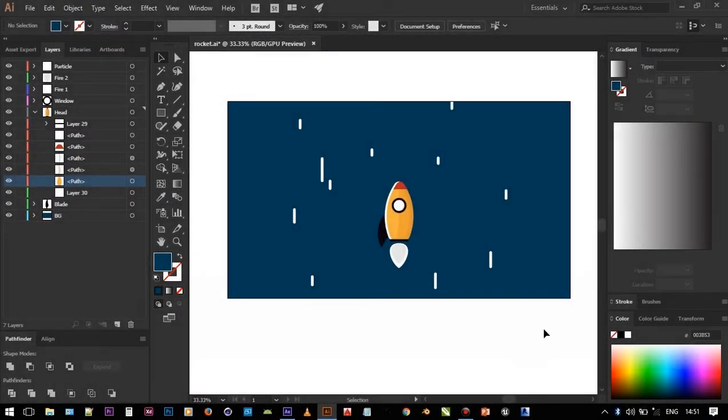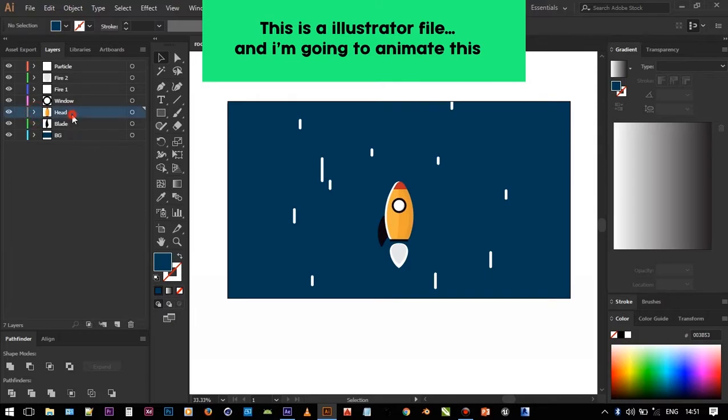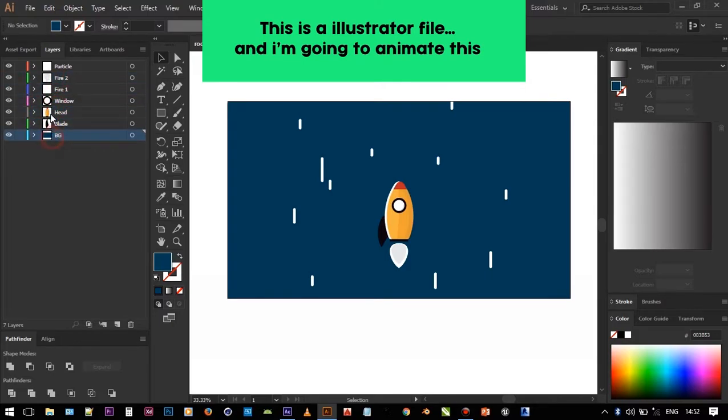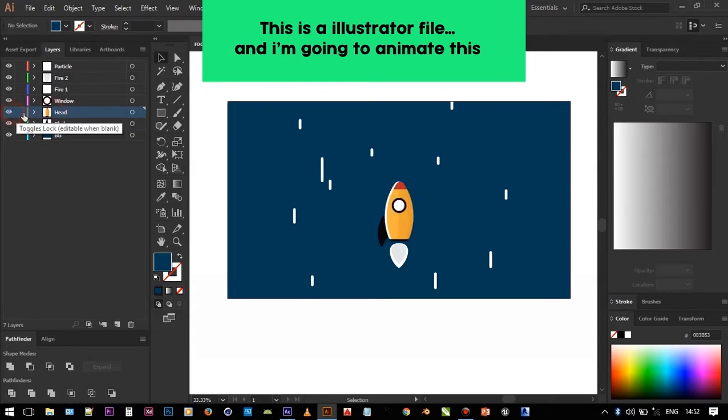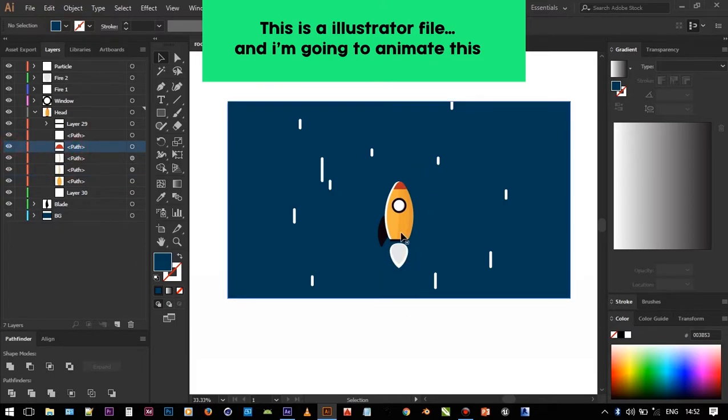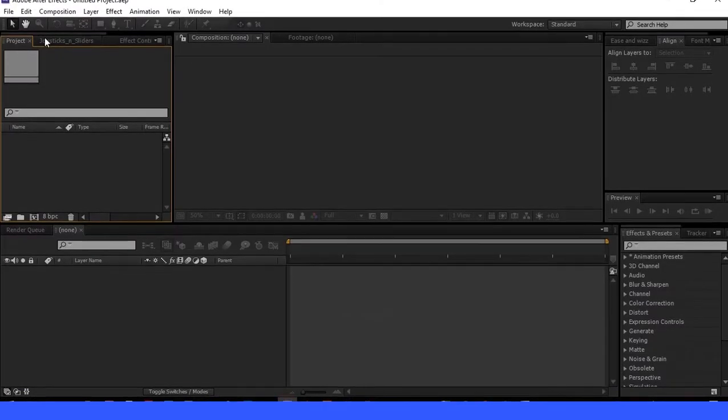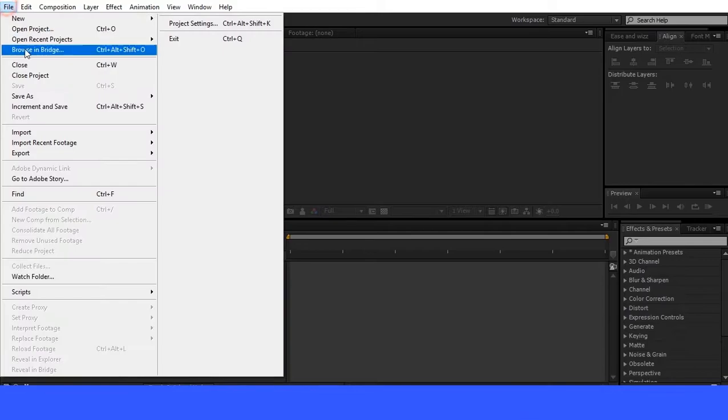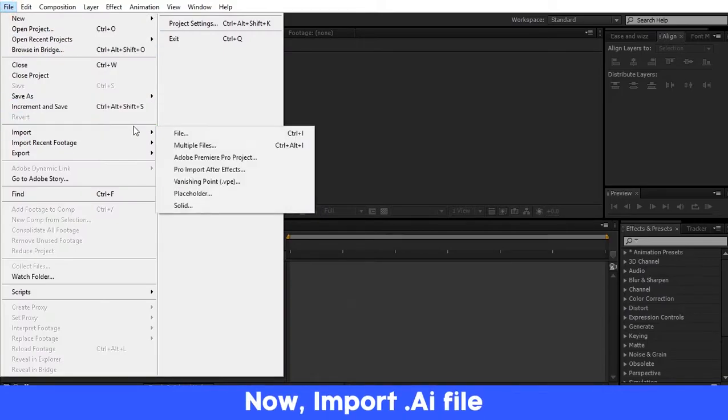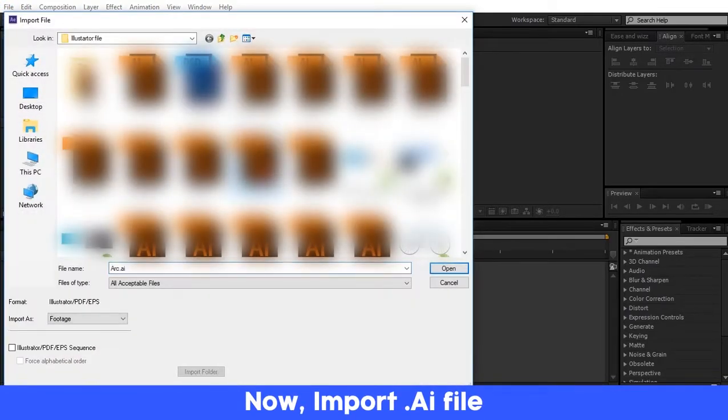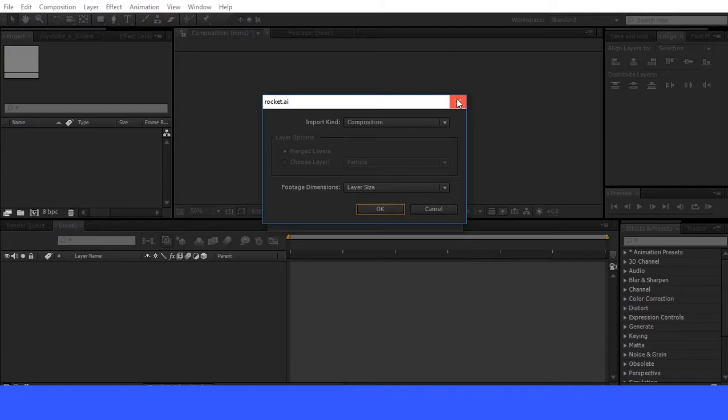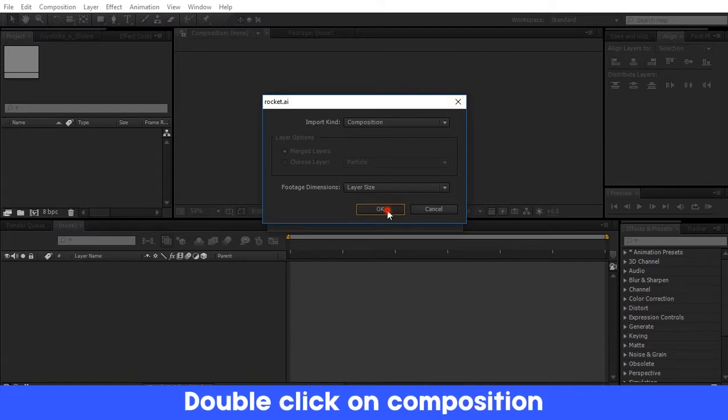I already created an illustration on Adobe Illustrator. As you can see, these are all separate layers. Now open After Effects, import the Illustrator file, locate the file, and click OK.